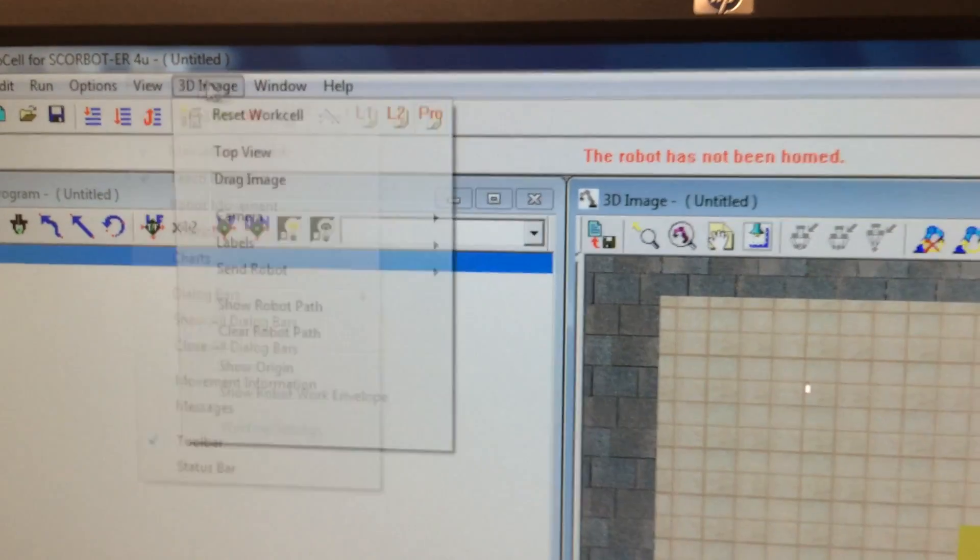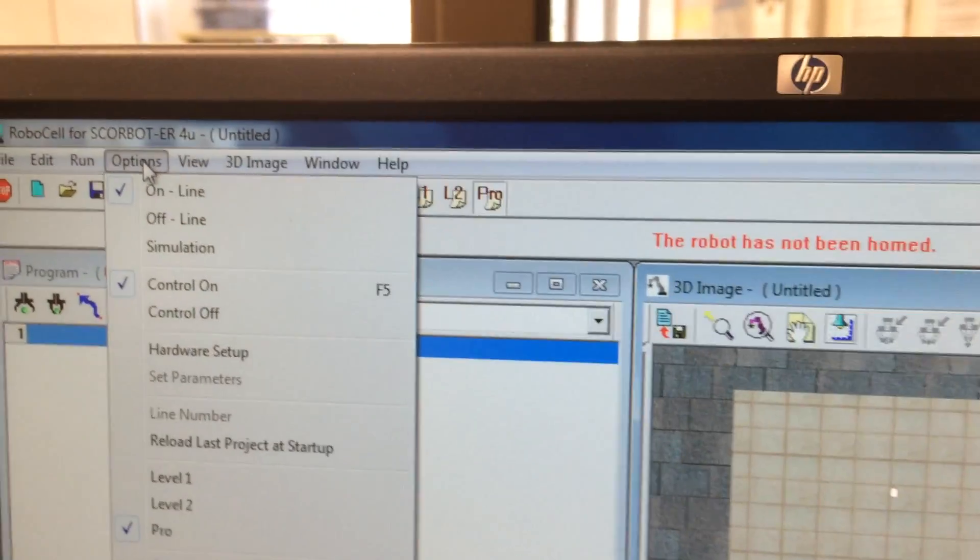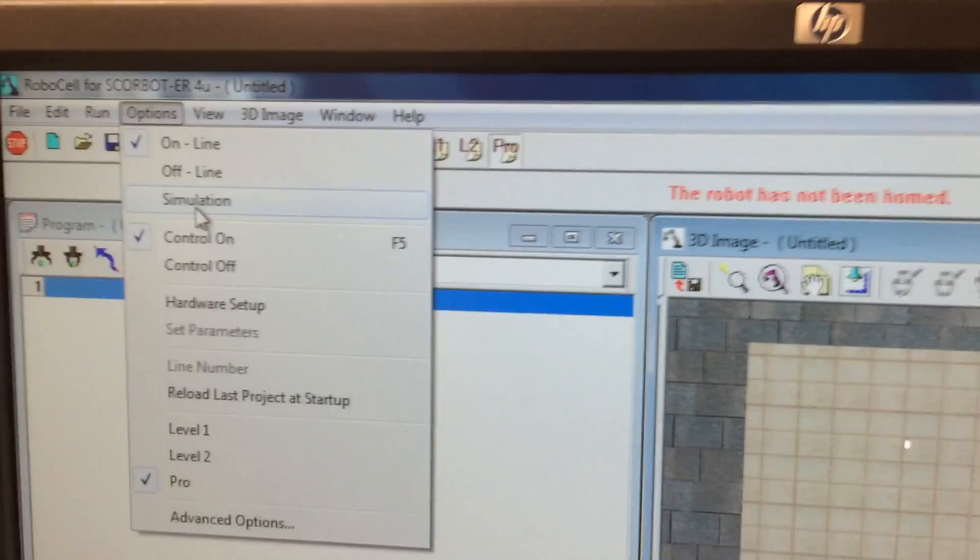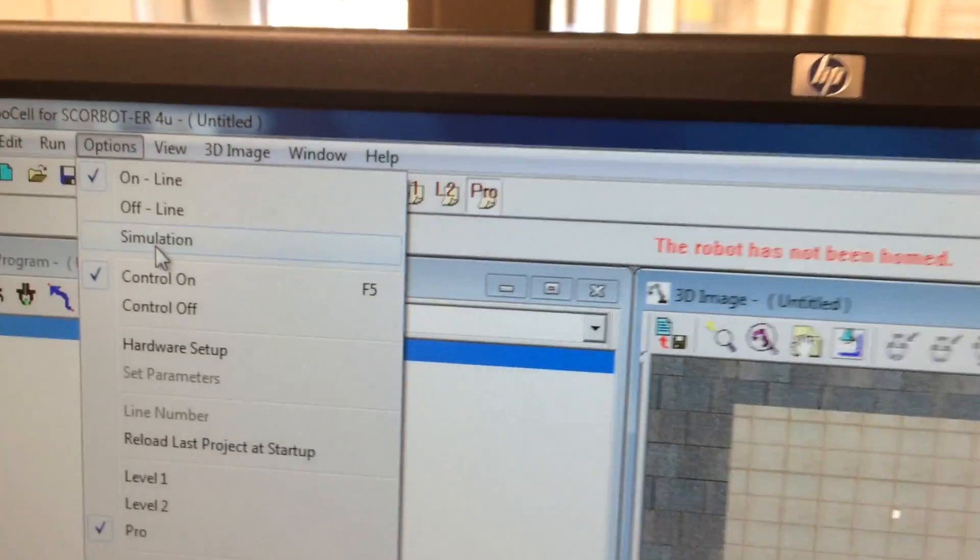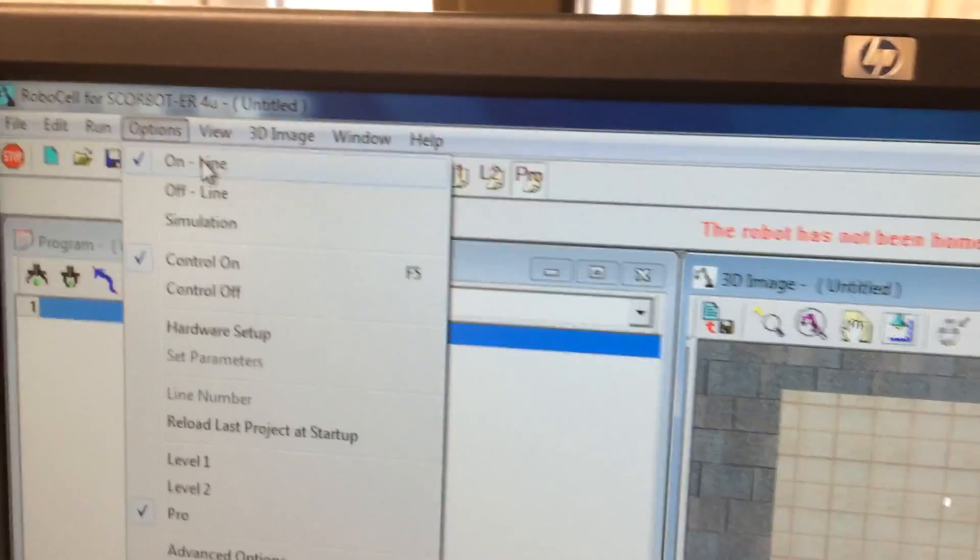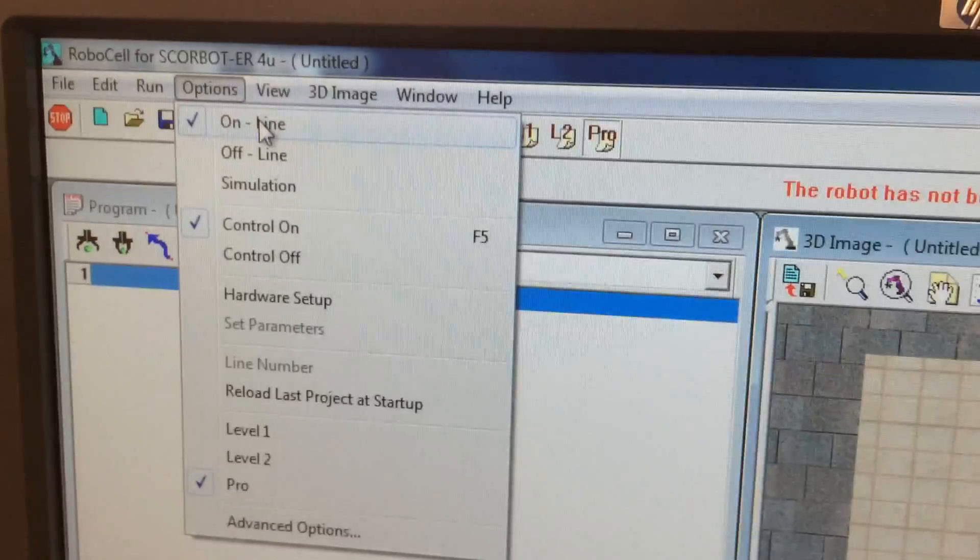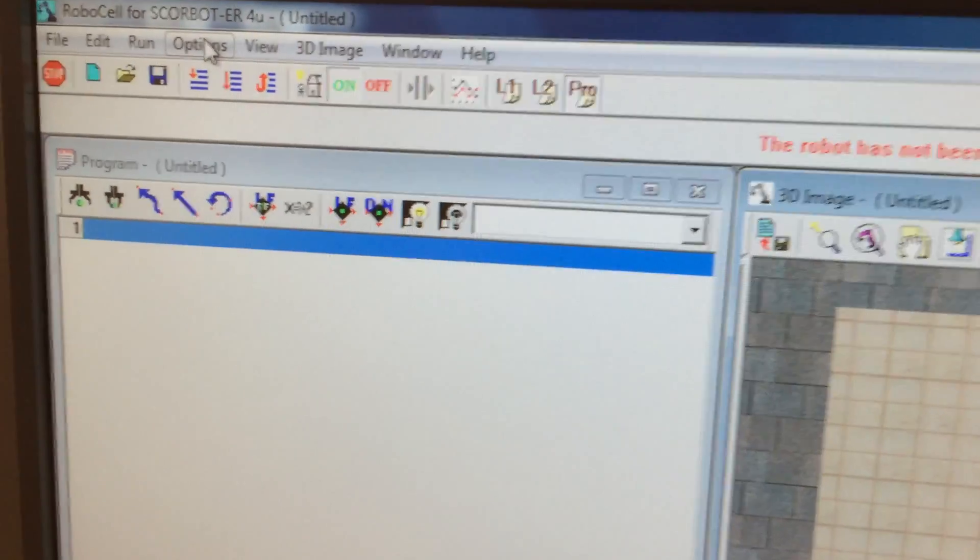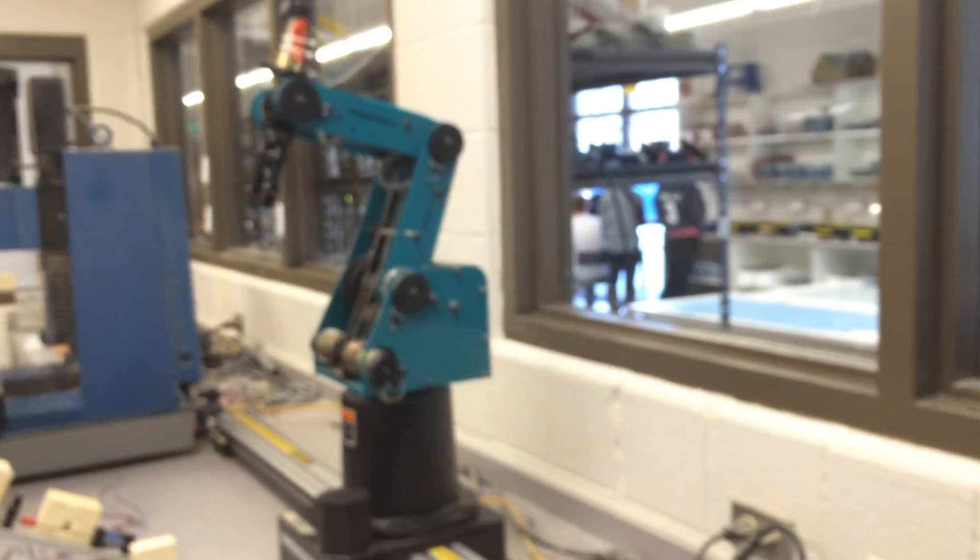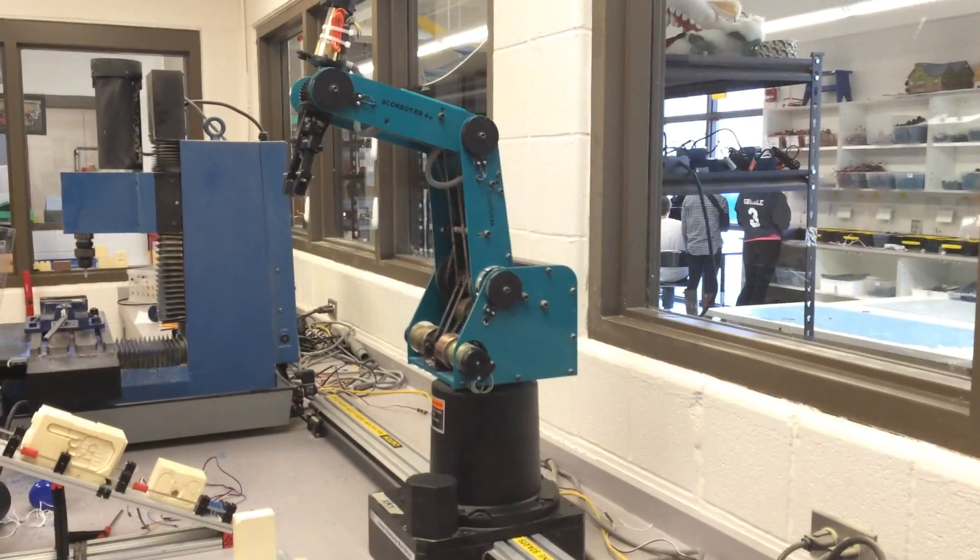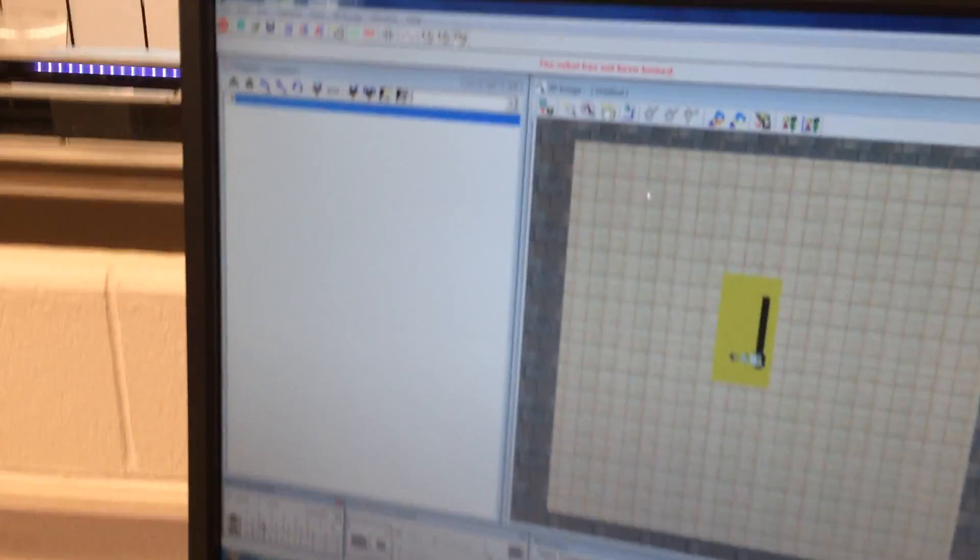If we go to options, it might say offline or simulation. When you were working on it, it said simulation. It now says online, or at least it should say online. That's because it's actually controlling this robot over here. So if I click on one of these things, I can actually adjust the robot, make it move, and do different things. I'm doing that by clicking and holding the W key, and that moves that particular axis.